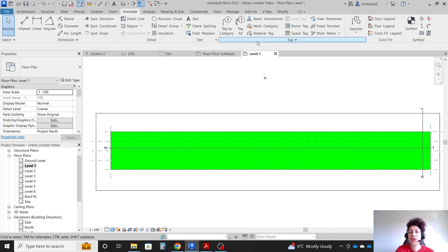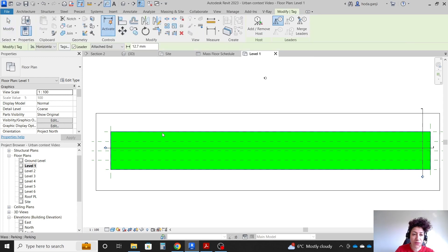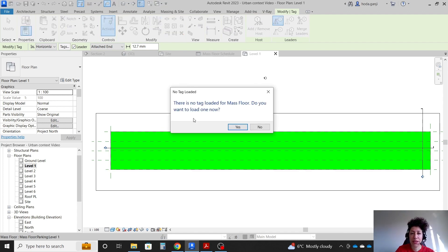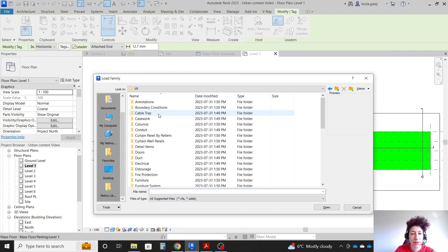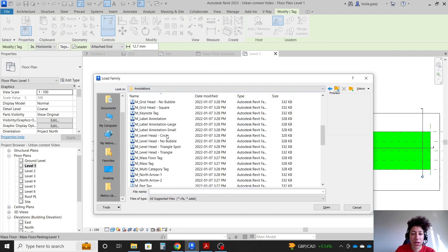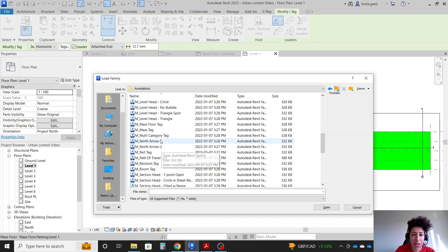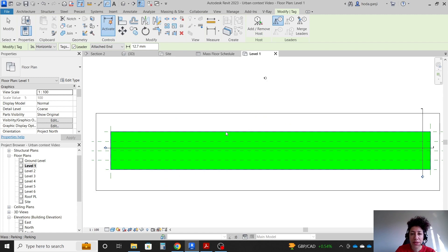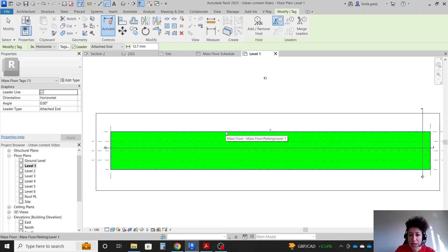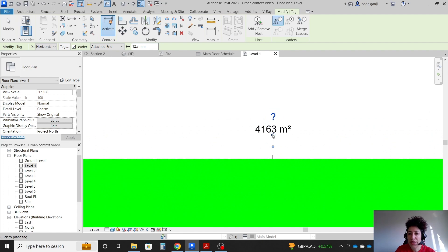To tag the floors, I'll use Tag by Category. Hovering the mouse around, it shows as mass; hitting tab it says mass floor. Clicking gives a message: there is no tag loaded for mass floor. I'll load a tag — under Annotations we have mass floor tag — open it, hit tab again, and tag the mass floor.